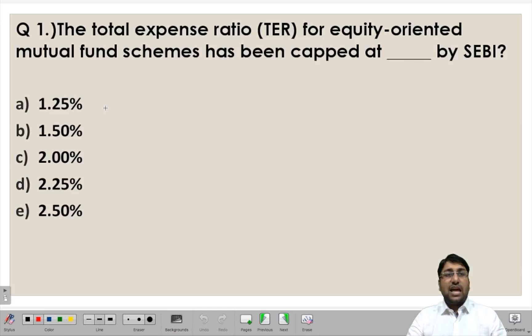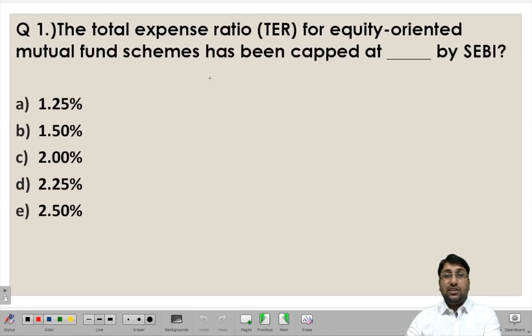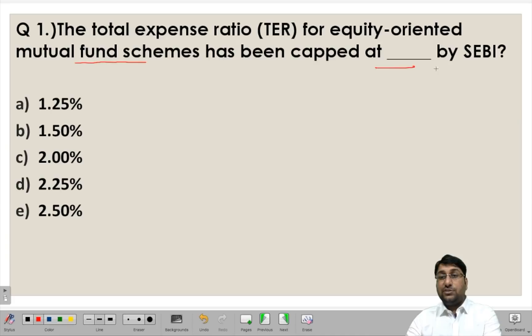Let us have a look at the first question. The total expense ratio for equity oriented mutual fund schemes has been capped at what percentage by SEBI, that is Securities Exchange Board of India.